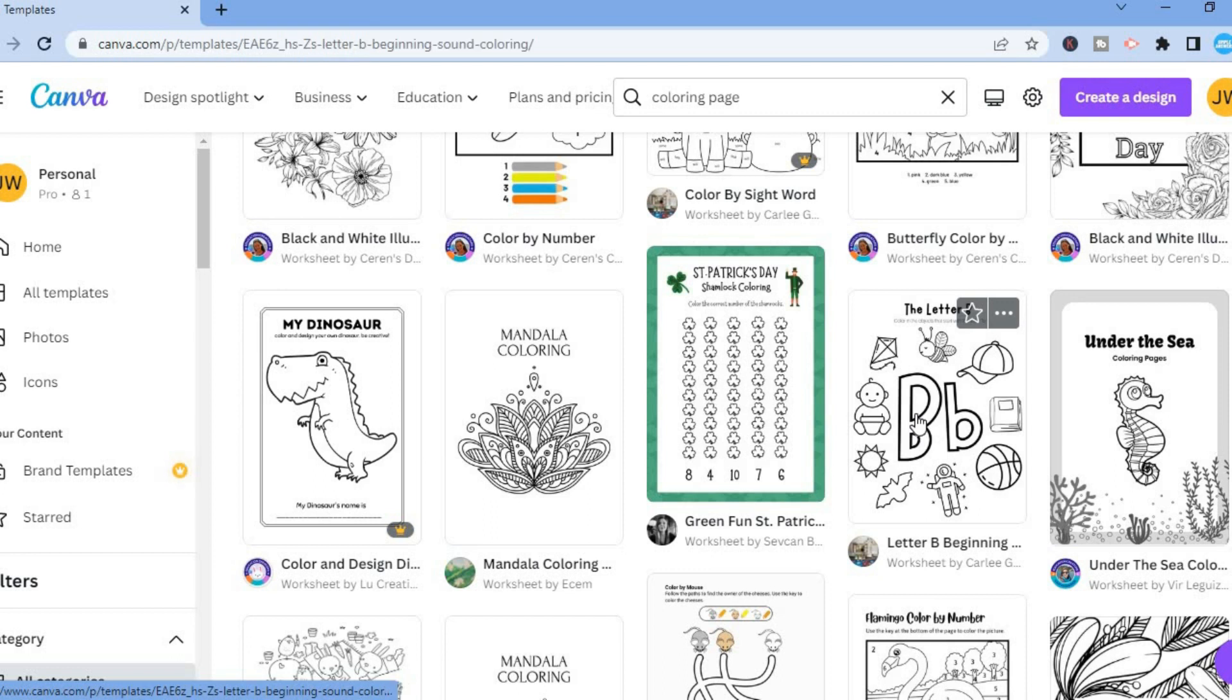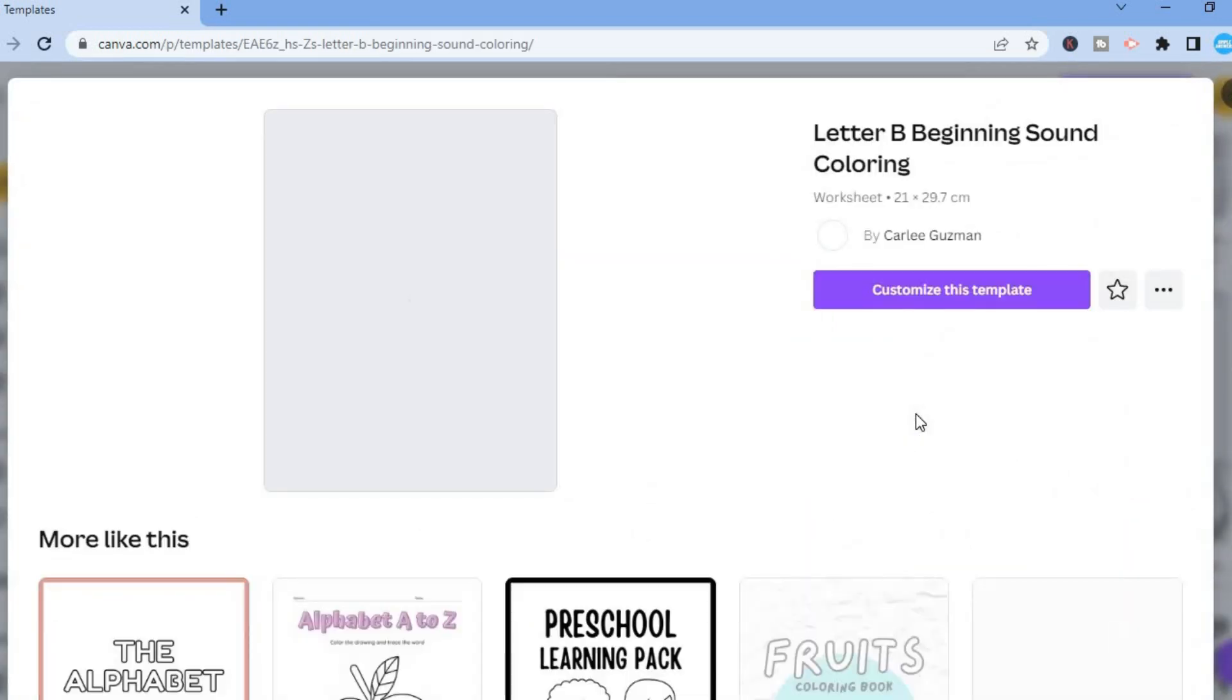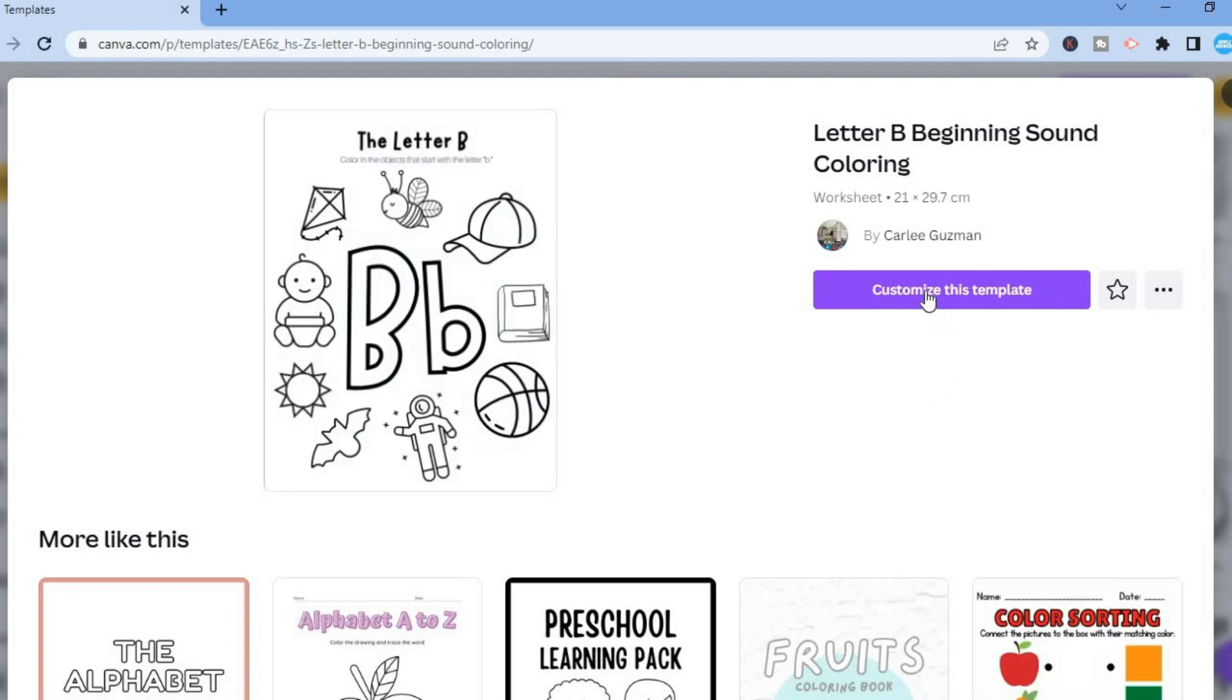Once you have found a template that you like, you will simply tap on it. Then you are going to select customize this template. After selecting customize this template, you will be redirected to this page.